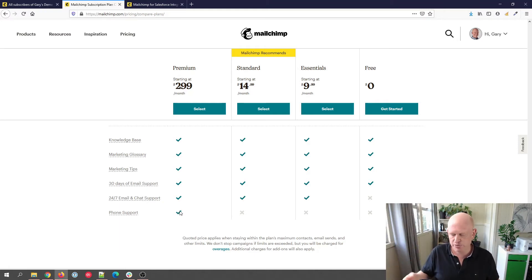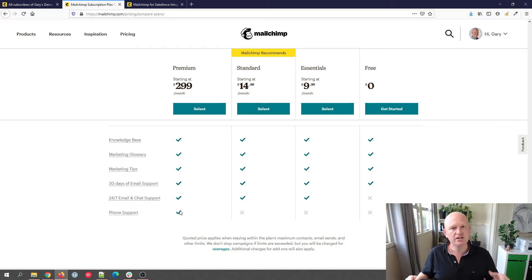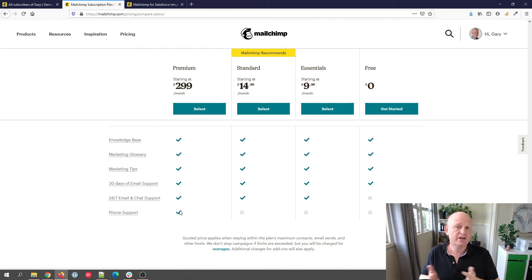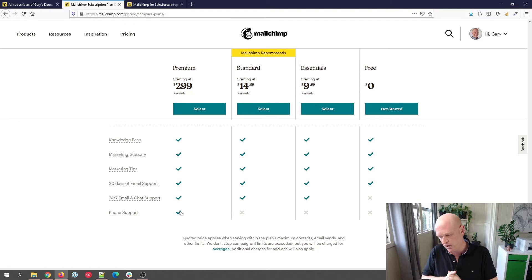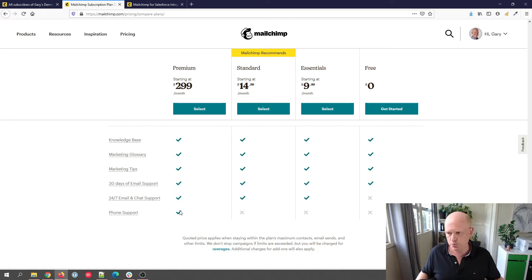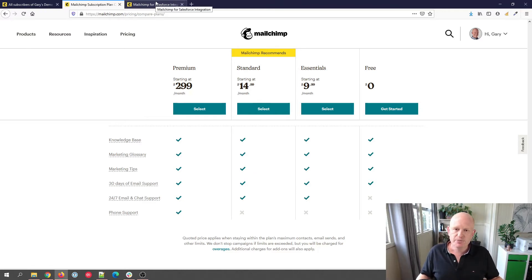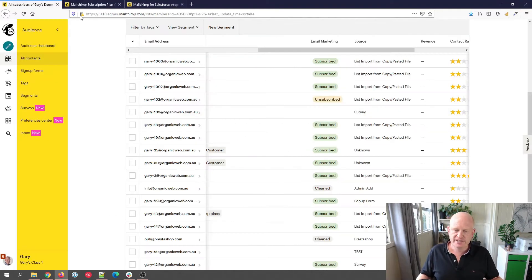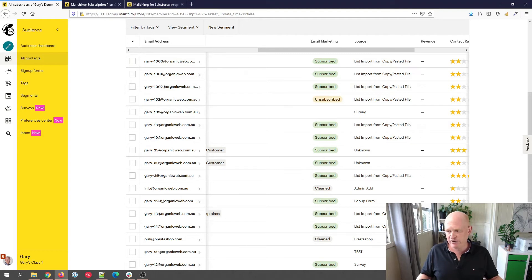But I often get phoned by people saying they're looking for Mailchimp's phone number or help and support, and yeah, only if you're paying for a premium plan in Mailchimp do you get help and support from Mailchimp. So in Mailchimp, if you do want to get help, the best way really is once you're logged in.